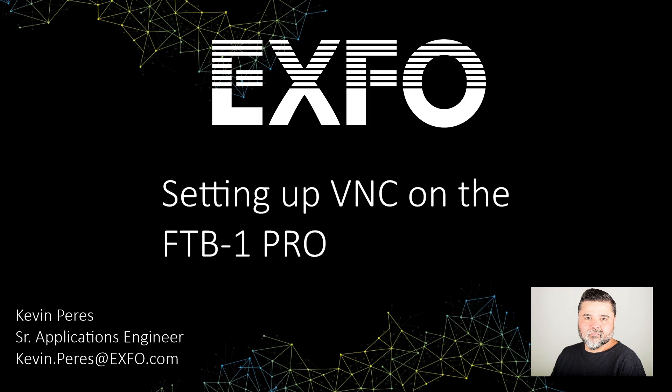Hello, my name is Kevin Pierce. I'm going to talk really quickly about how to set up VNC access on the FTB One Pro.